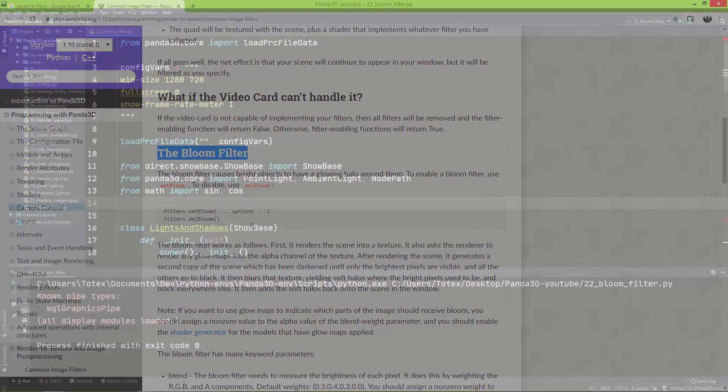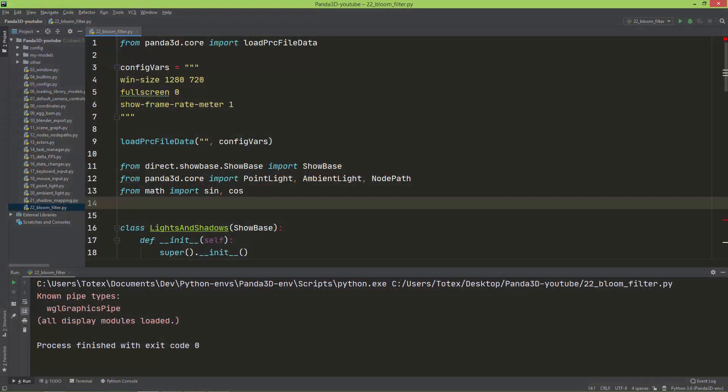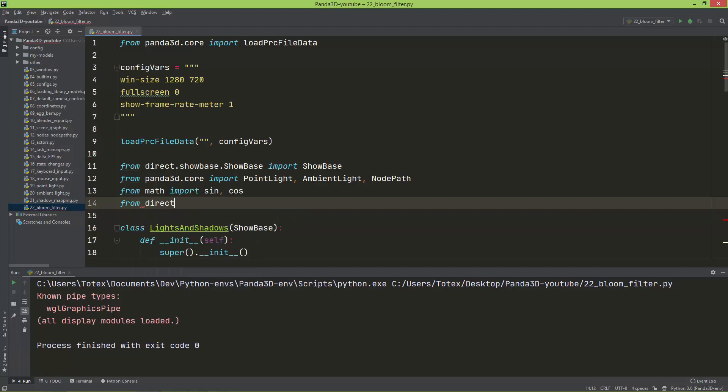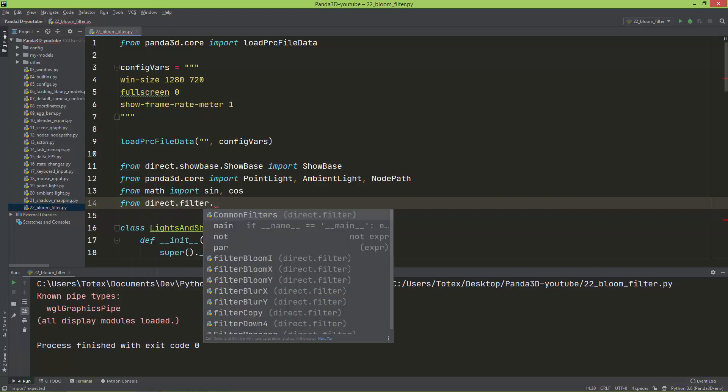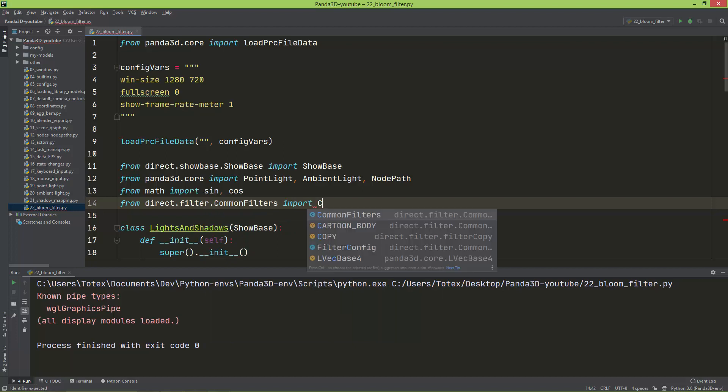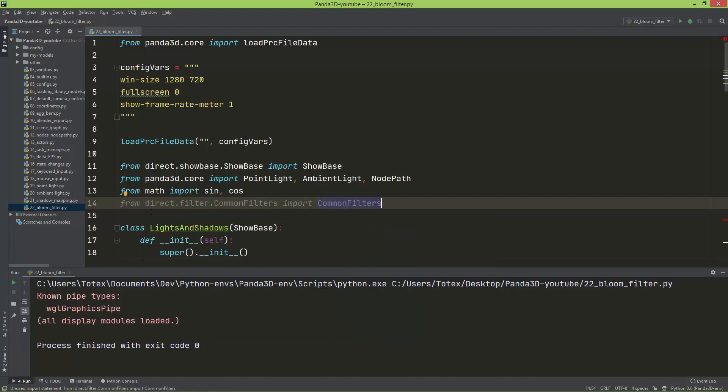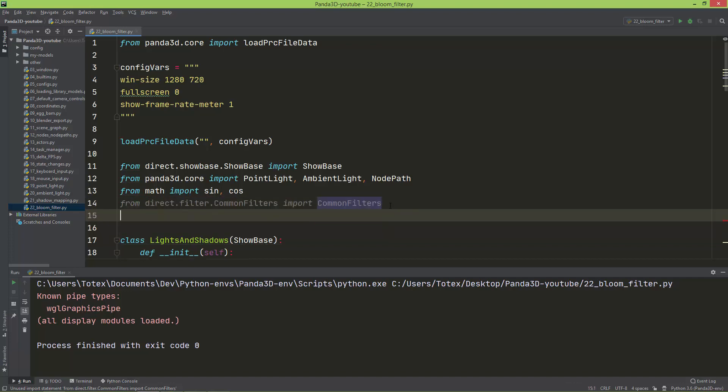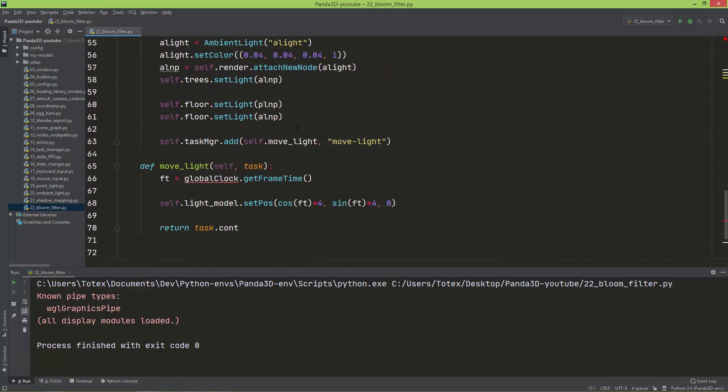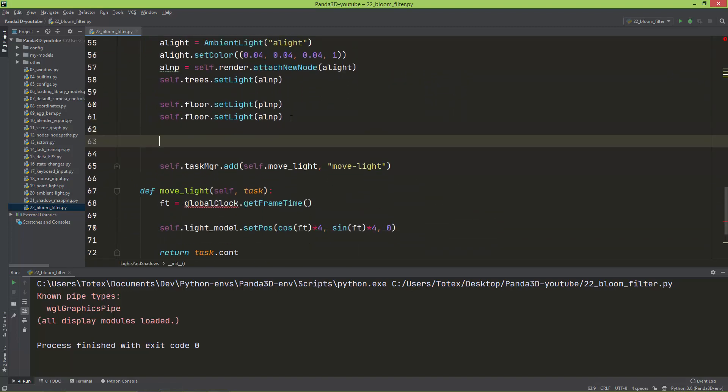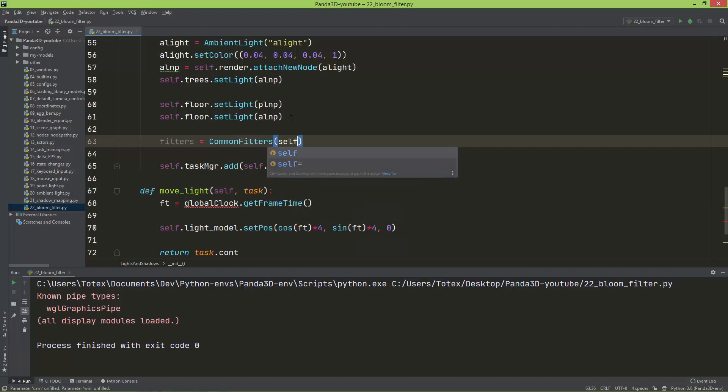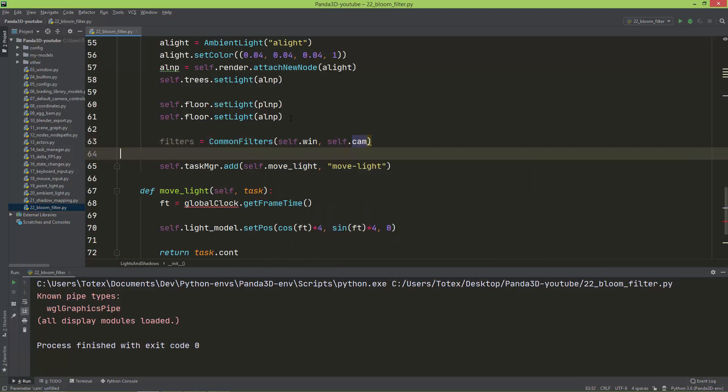The first thing you have to do is import the common filters class from direct.filters.common_filters. Here, let's say after this line, I'm going to instantiate an object from this: filters equals CommonFilters, and this needs two arguments, one is the window (self.win) and the second is the camera (self.cam).